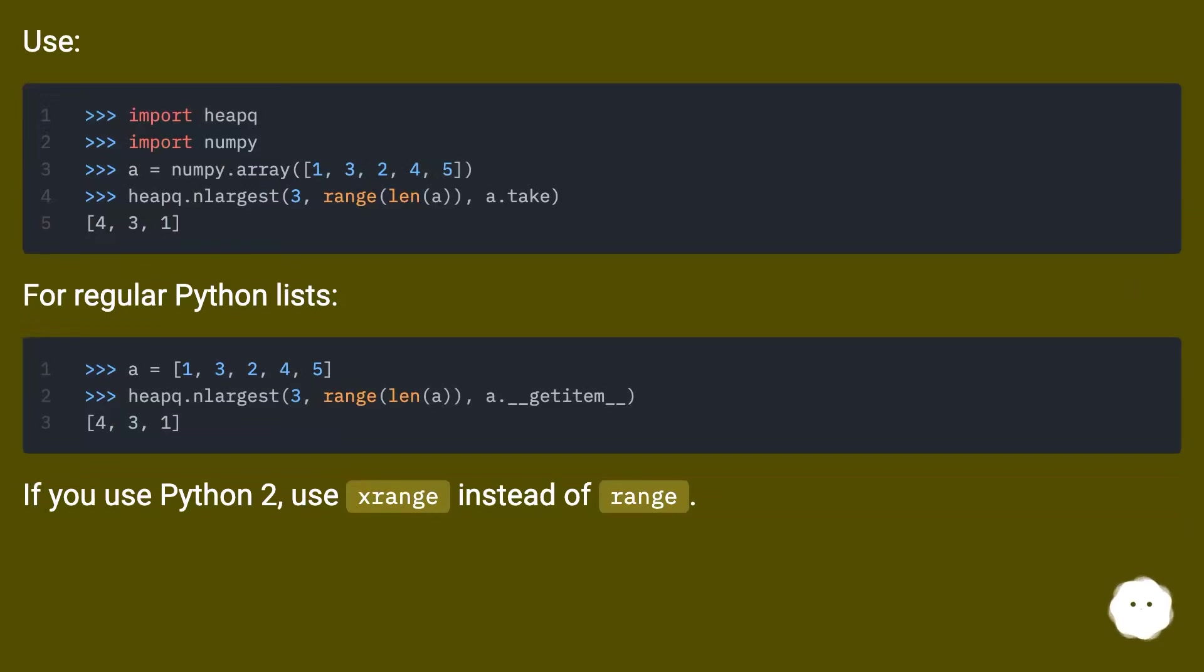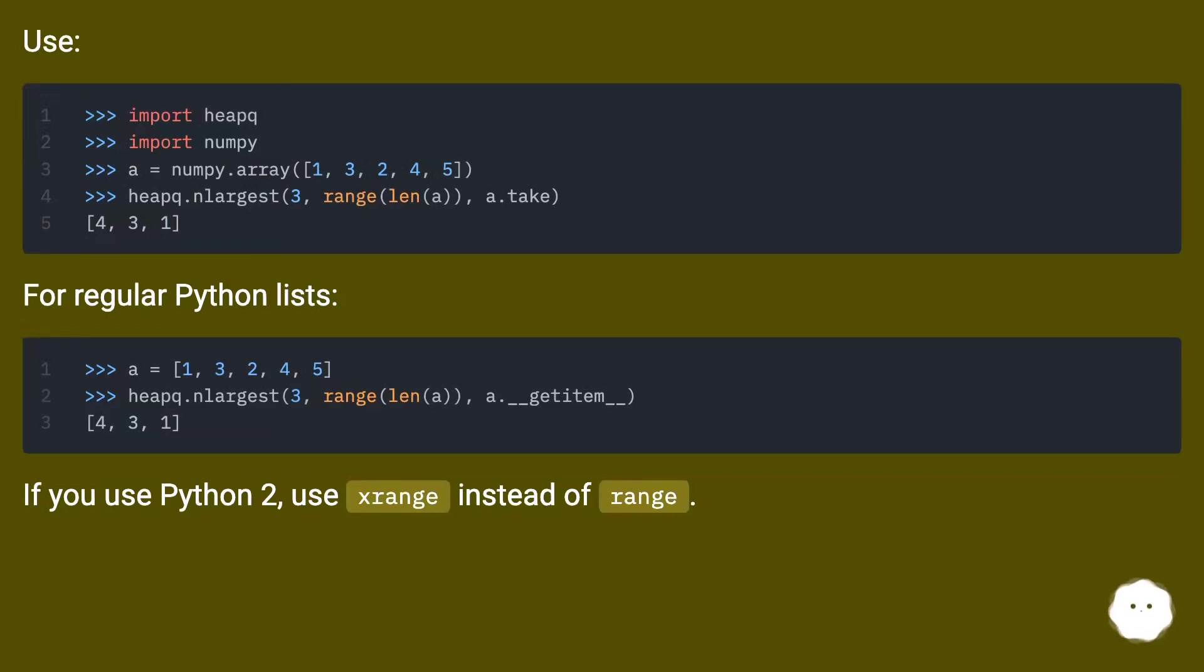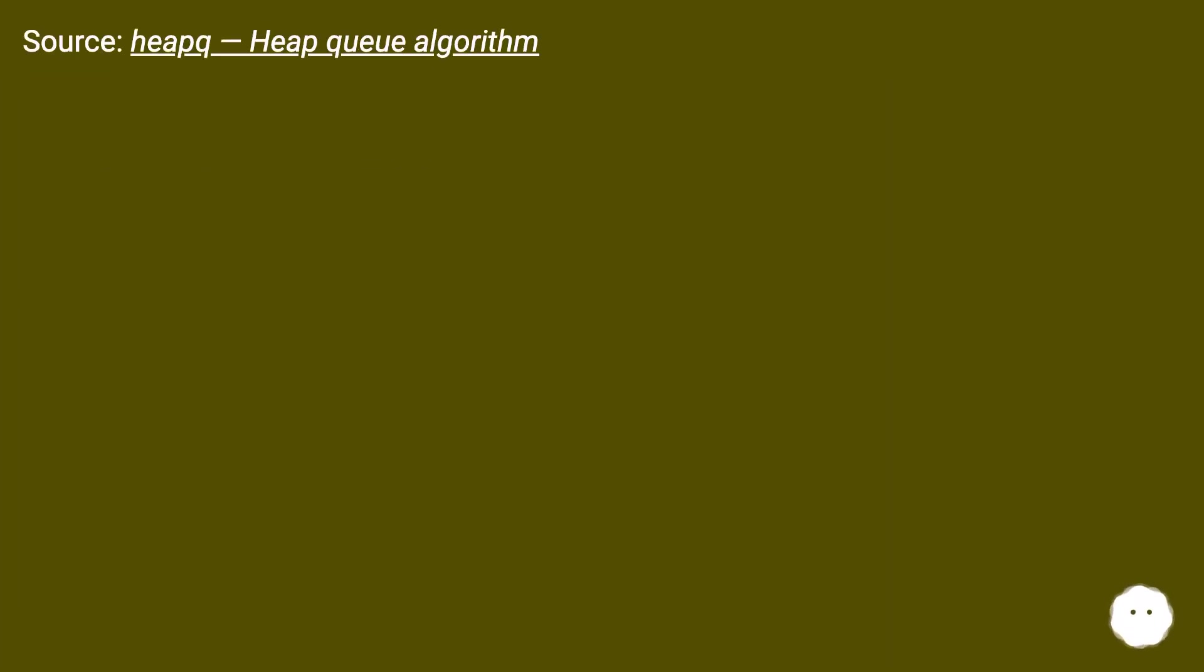Use heapq.nlargest(n, range(len(A)), key=lambda(x): A[x]) for regular Python lists. If you use Python 2, use xrange instead of range. Source: heapq, heap queue algorithm.